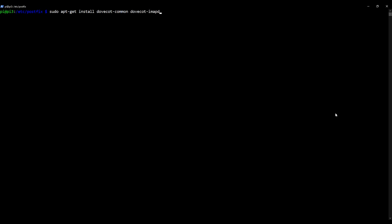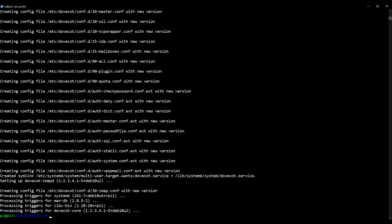Okay, so dovecot-common and dovecot-imapd. Okay, with Dovecot installed, it has provided us with the commands that will allow us to create the skeleton structure. So let's do that. Let's create the skeleton structure for our Maildir directory structure.